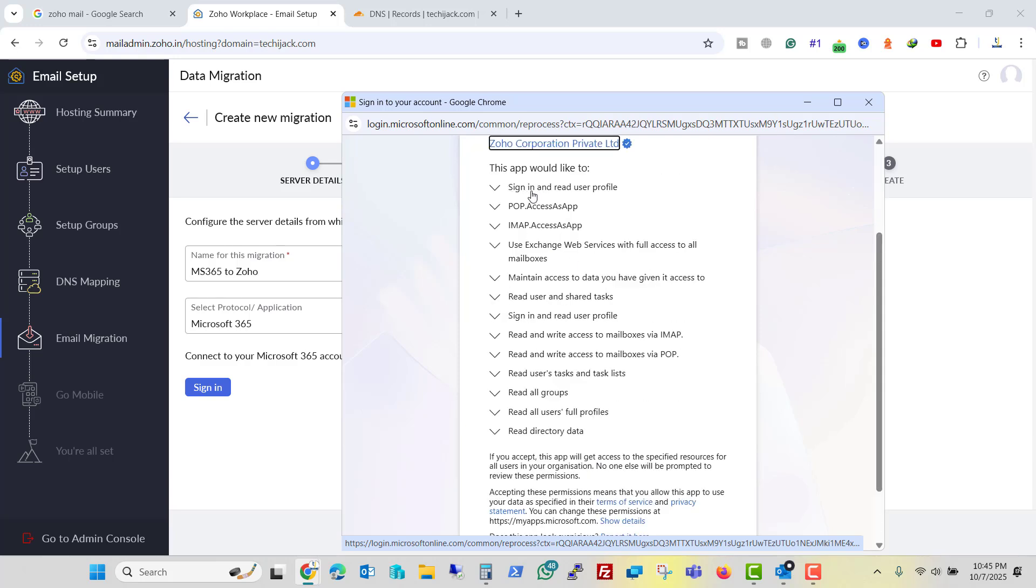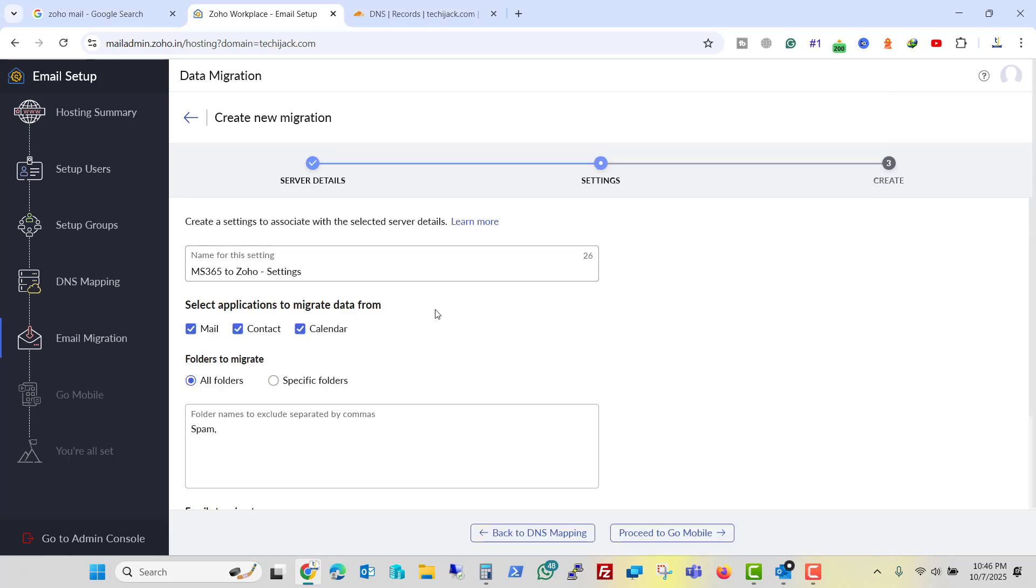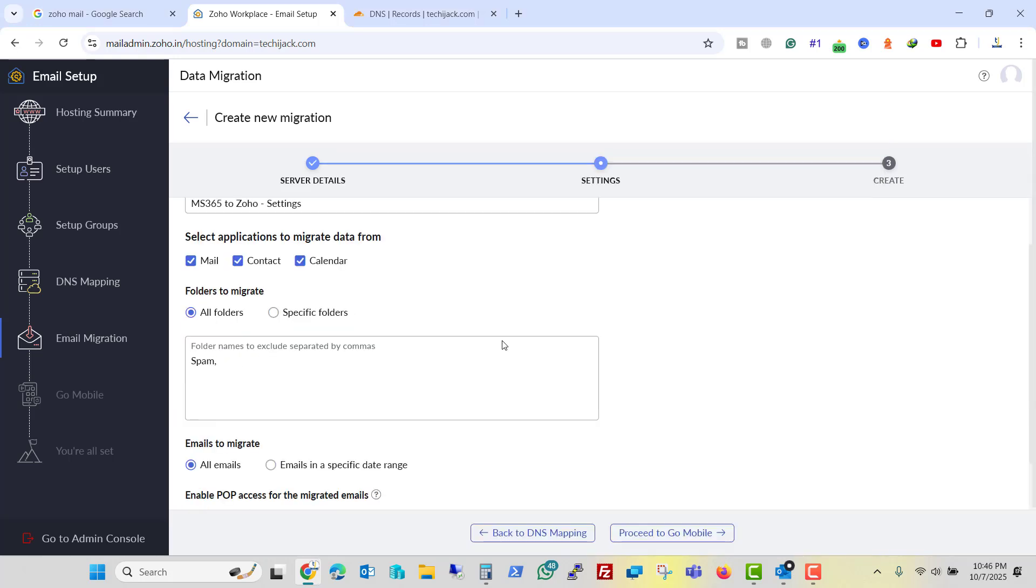So these are the permissions it is asking like POP, IMAP, Exchange Web Services. And these are all the permissions I will say accept. So it is set now.